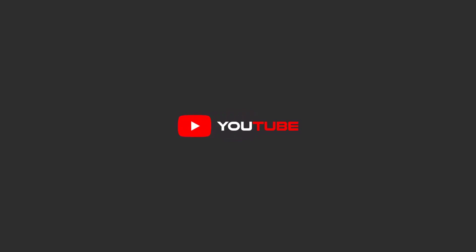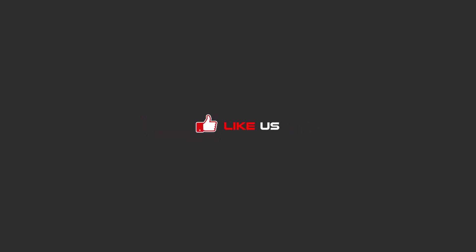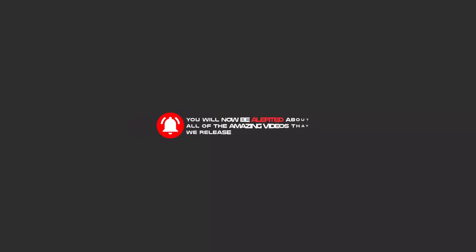To continue these tutorials on YouTube, subscribe us, like us, and hit the bell icon, and now you will be alerted about all of the amazing videos that we release.